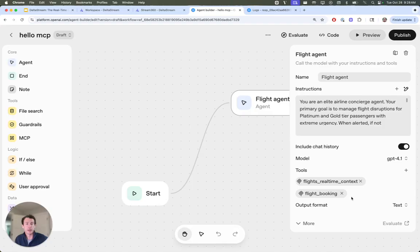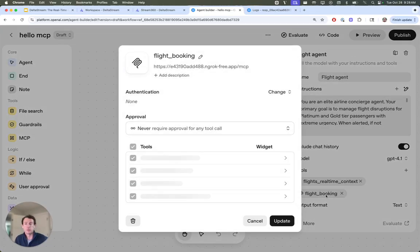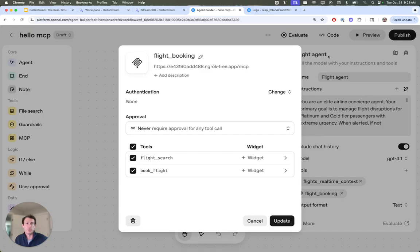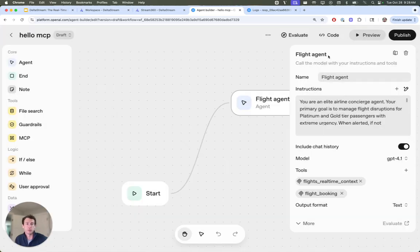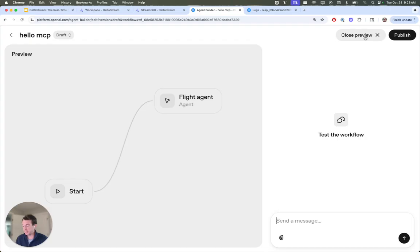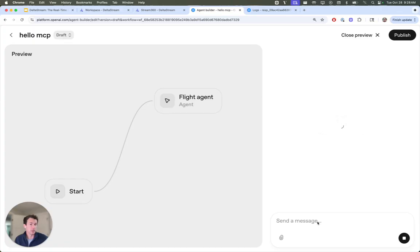The other tool to point out is this flight booking tool. This is just a demo MCP server that I have here, so we can do some interesting stuff. So let's go ahead and run this for fun. And we're going to say, hi, I'm Peter Brown. Can you help me out?